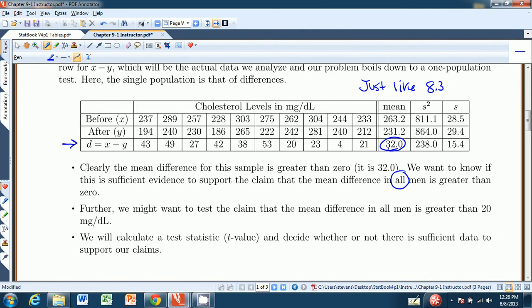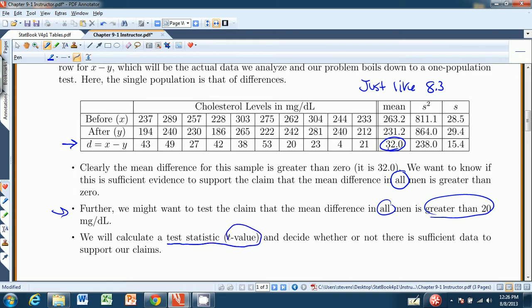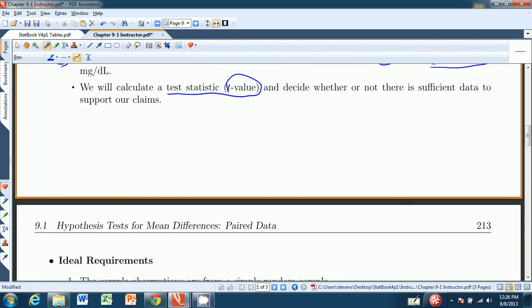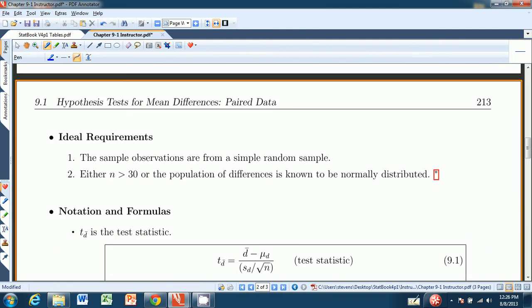We might want to make a stronger claim — we might say the mean difference in all men is greater than 20 milligrams per deciliter. That's a stronger statement about the medication. We'll calculate a test statistic — it's a t-value, so we'll be using the t-table — and decide whether or not there's sufficient data to support our claim. But before we do that example, let's go through some requirements.